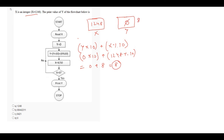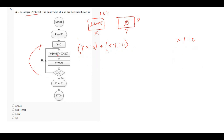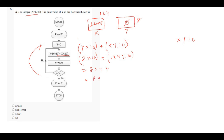In the next step, it says x equals to x divided by 10. The present value of x is 1248 divided by 10, so that is 124. So the present value of x is 124. In the next step, it says: is x equal to 0? Obviously, 124 not equals to 0. So again this loop will continue. We calculate: y is 8 into 10 plus x modulo 10, and the present value of x is 124 modulo 10, so that is 80 plus 4, that is 84. The present value of y is 84.